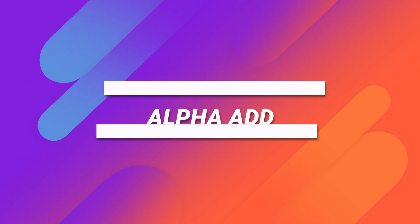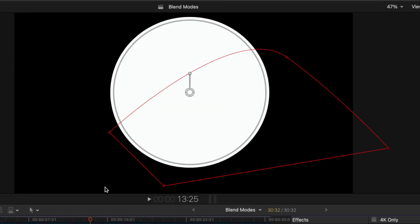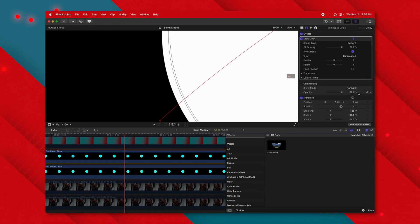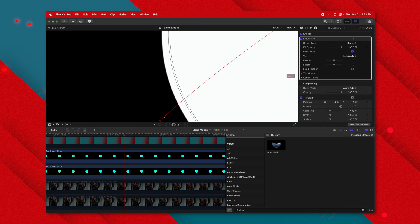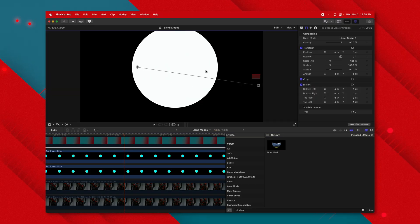The alpha add blend mode is more for utility. A lot of the time with rotoscoping, you get small seams between masks. To showcase that, here are two circles with different masks — zooming in you can see a slight seam where the inverted masks meet. Selecting the top one and applying alpha add, that seam is totally gone because it uses a different algorithm for anti-aliasing, covering up the seam and making a much cleaner cut.